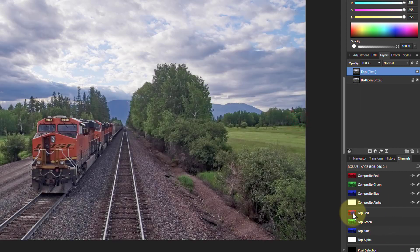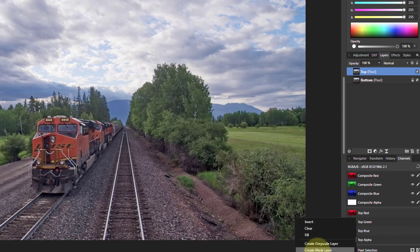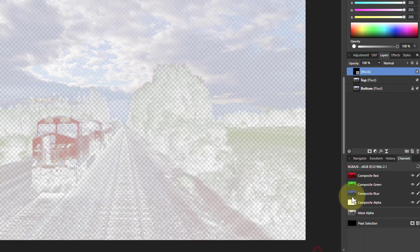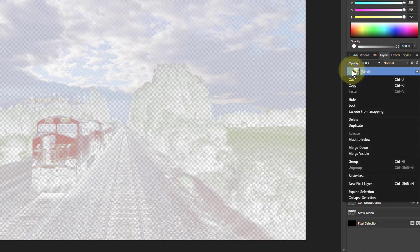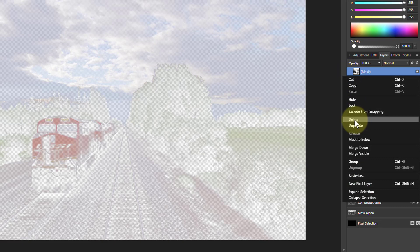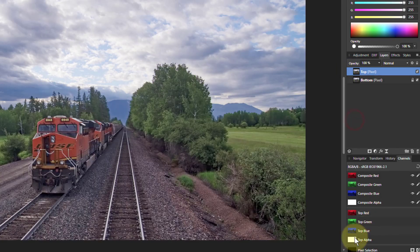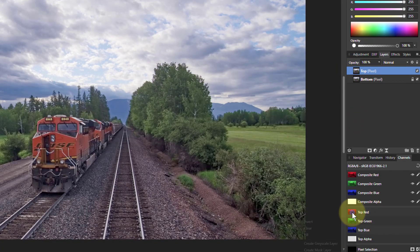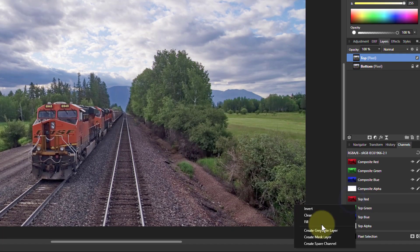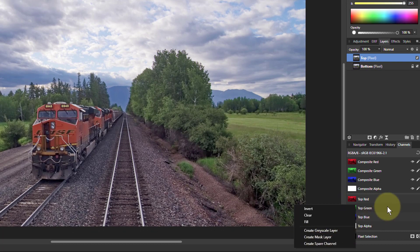You can also get a mask if you right-click here. Create a mask layer. Again, you get a mask layer on top, which you can then use and drag to the appropriate place. And spare channels, I say, we'll do later.